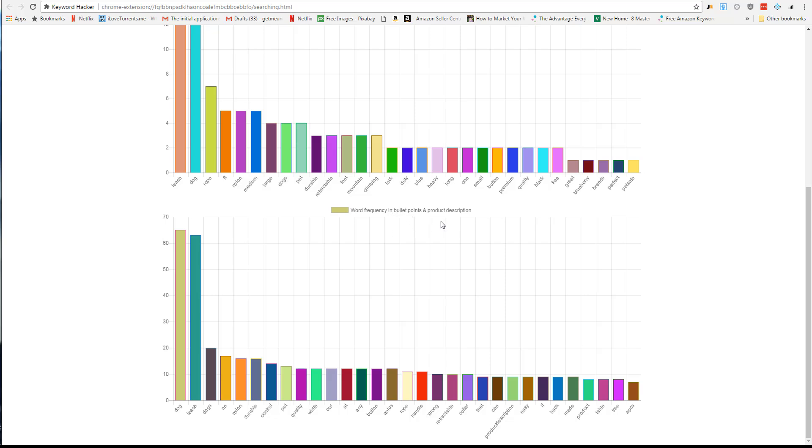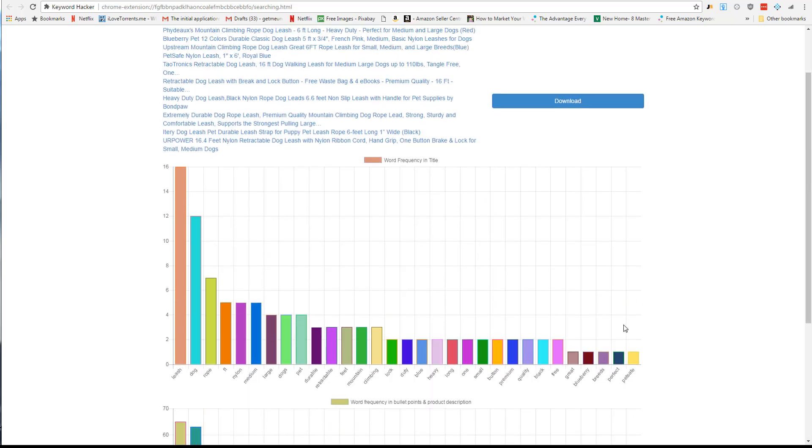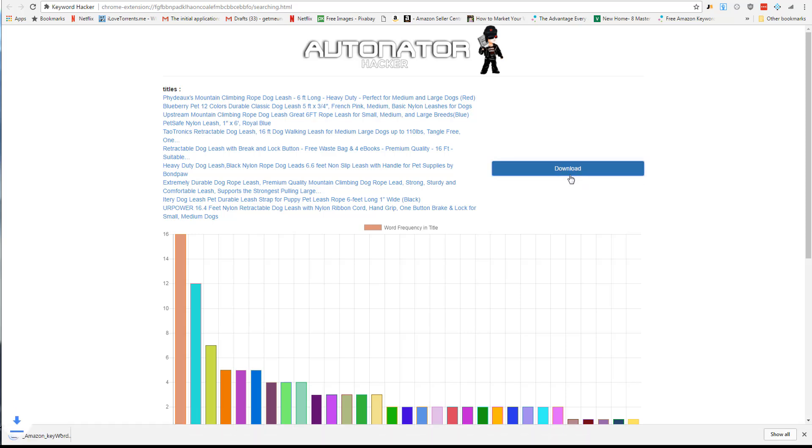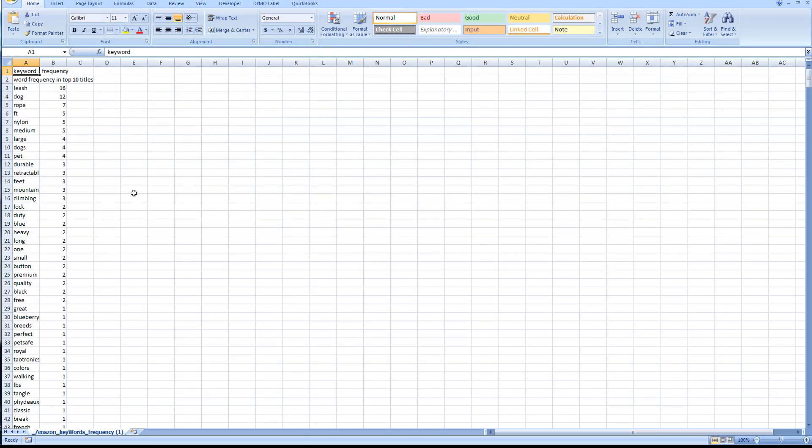We can look at the bullet points and the product description and get a frequency count from there as well. We're basically getting a really good count based on the front end of our competition already on Amazon. If there's any different words, we can pull those out here. We can also download this report into an Excel sheet.